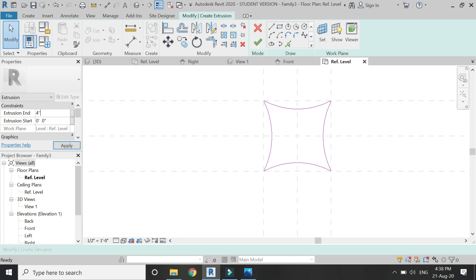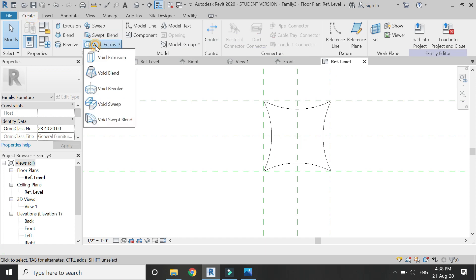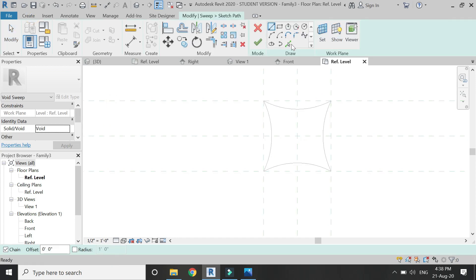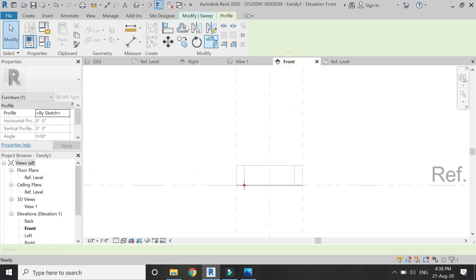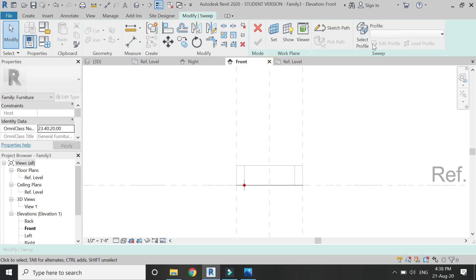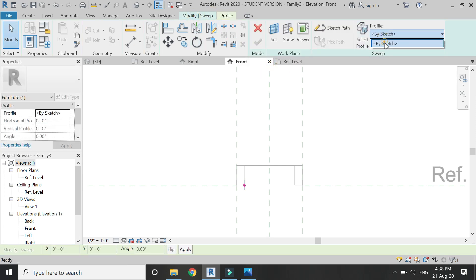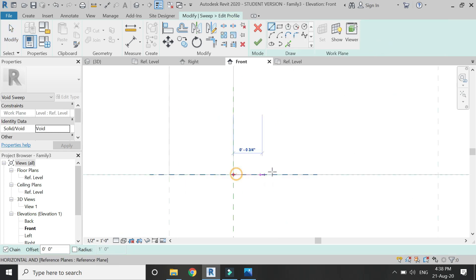Give it an extrusion value of 4 inches. Now select the void sweep command and draw the path for the void sweep as you can see in the video. Click OK, go to the front elevation, and draw the profile for the void sweep as you can see in the video.